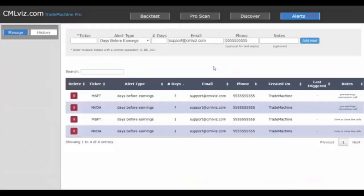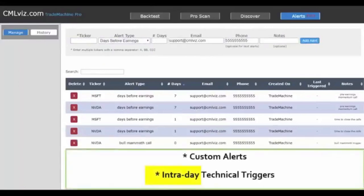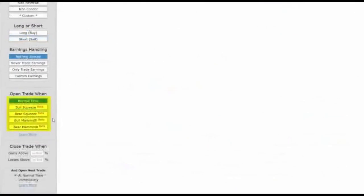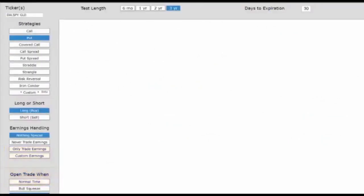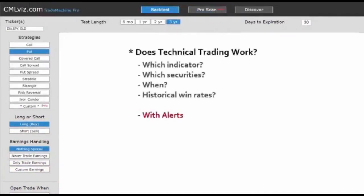For completeness, let's set up an alert for NVIDIA on the bull MAMMOTH trigger. I enter the email address and phone number, give myself the note 'bull MAMMOTH trigger,' add the alert, and now I'll get an intraday text message and email when NVIDIA hits the bull MAMMOTH trigger. So we've answered: does technical trading actually work? The signal for trade entry is the bull or bear squeeze or the bull or bear MAMMOTH models. Discovery of which companies or ETFs have worked best in the past always goes back to the Pro Scanner. That completes step two.